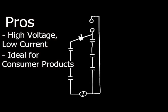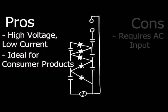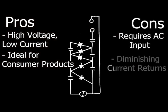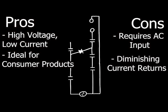The downside to the CW multiplier is that it requires an AC input and the output voltage sees rapidly diminishing returns in current for a greater number of stages.